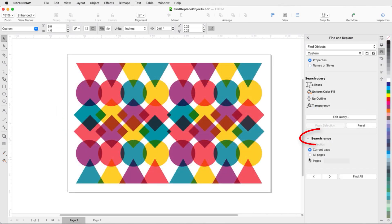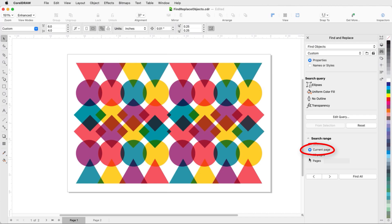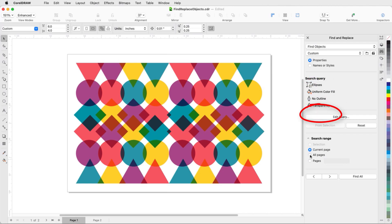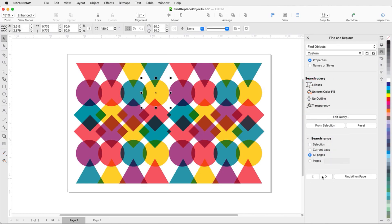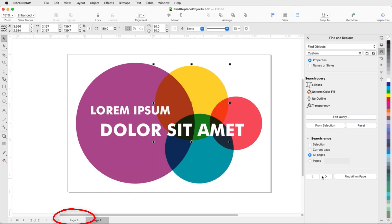In the Search Range section of the Find and Replace Inspector, I can search only on the current page, which is the default, or all pages, or specific pages. In this search, I'm looking for yellow ellipses on all pages. The Find Next arrow finds them one by one on this page, then finds another one on page two.